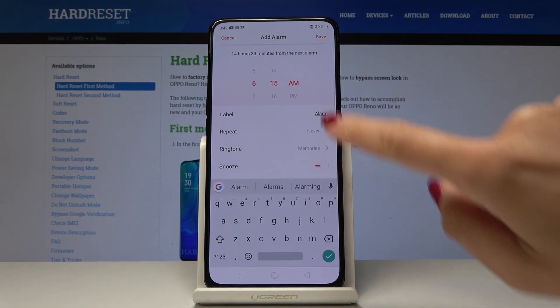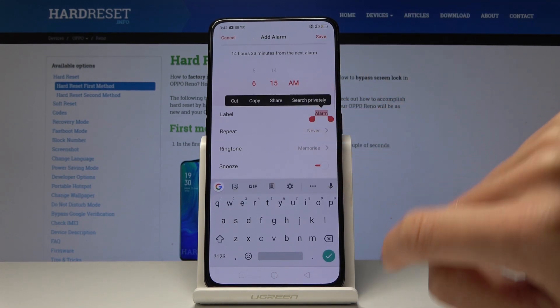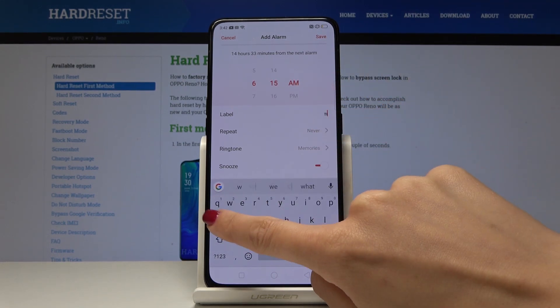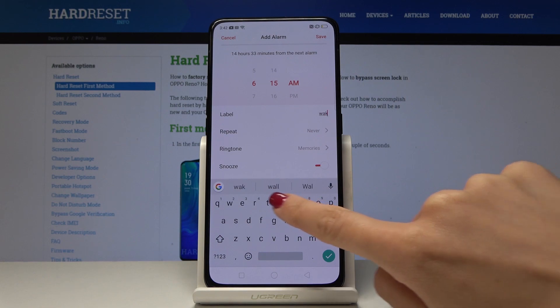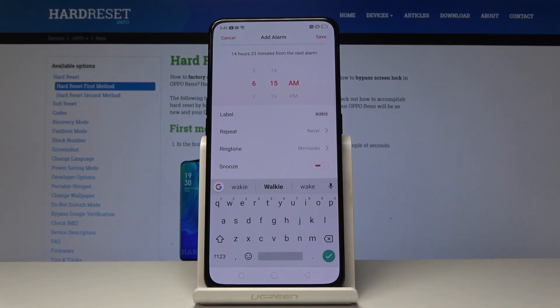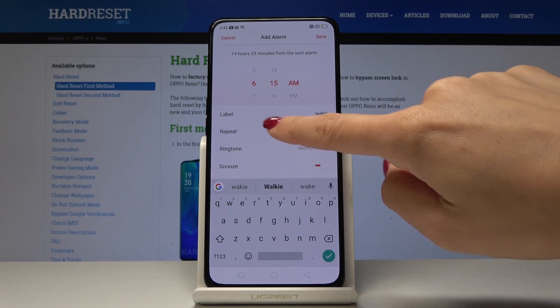Then you can change the label. You can simply delete it and enter something you would like — it can be some alert, some reminder, whatever you want.